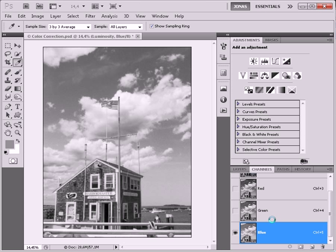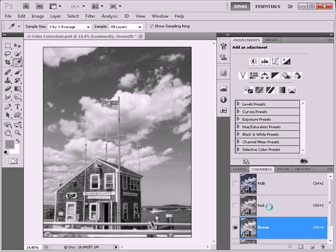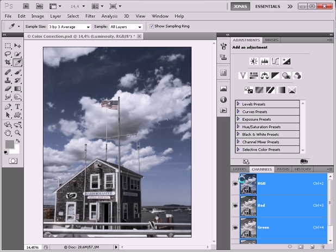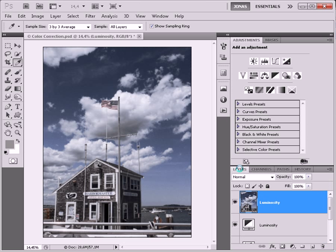So basically what I did now was create a great looking black and white image in the blue, the green, and the red channel. But when I go back to the composite now we can see that also the contrast is very good.